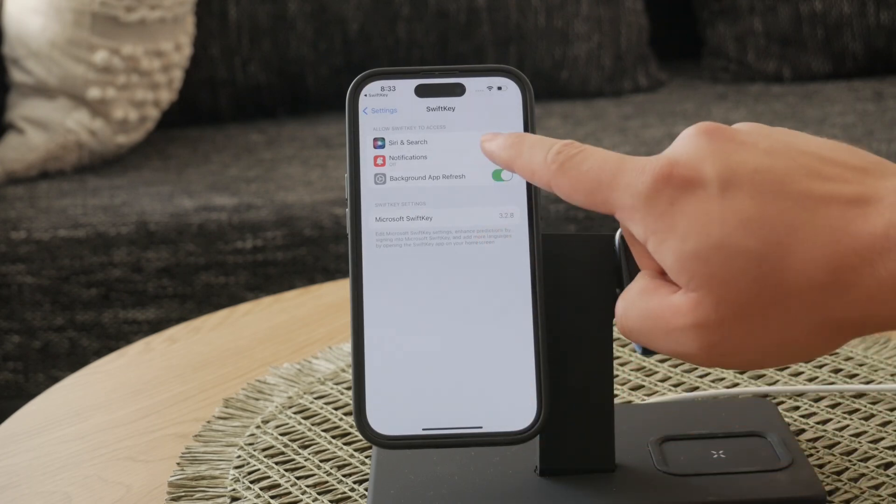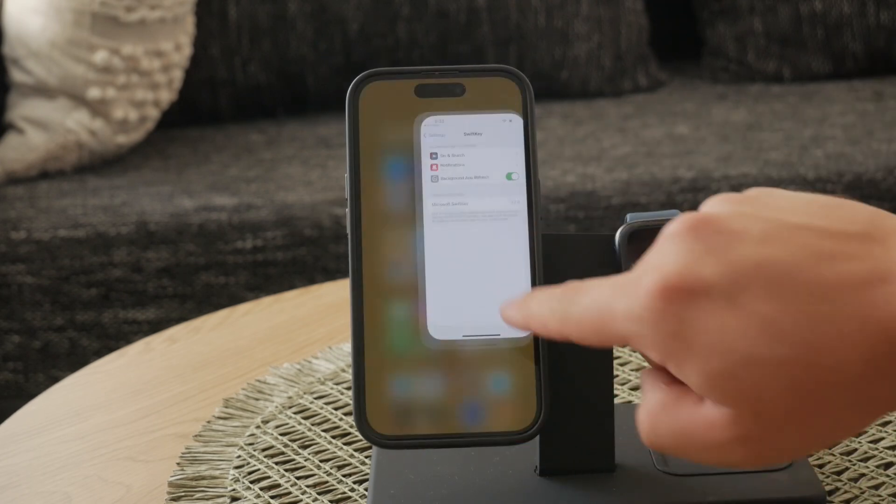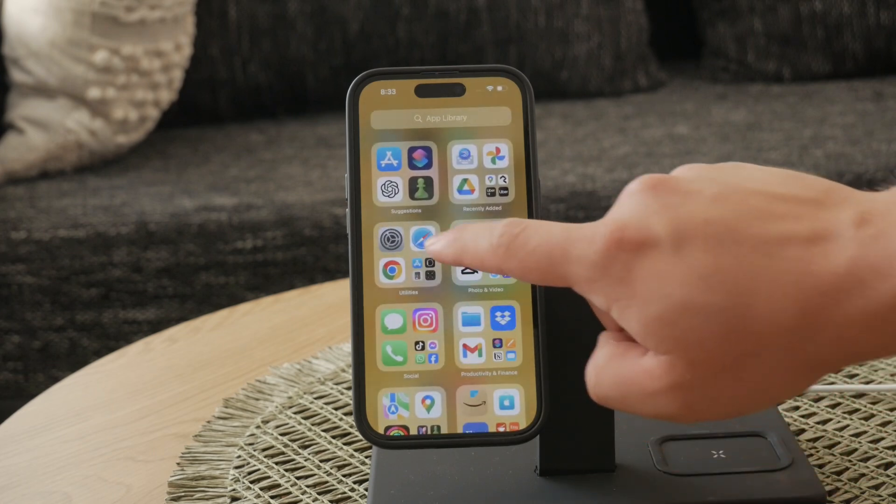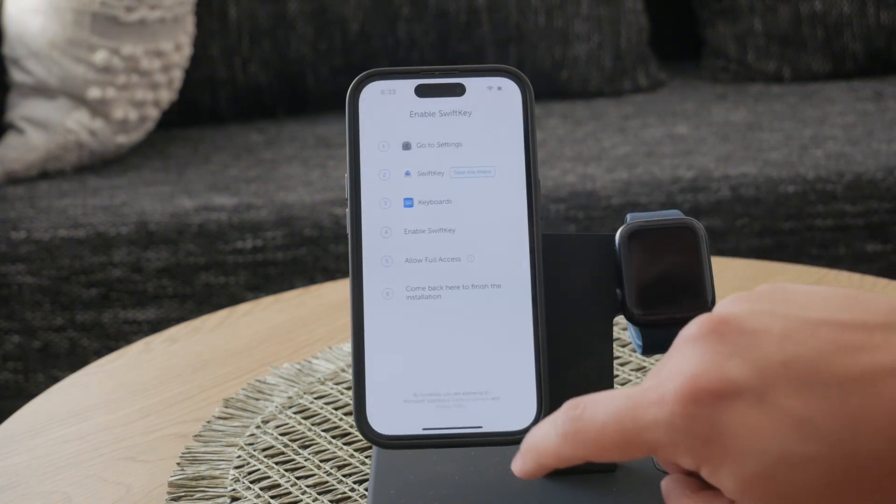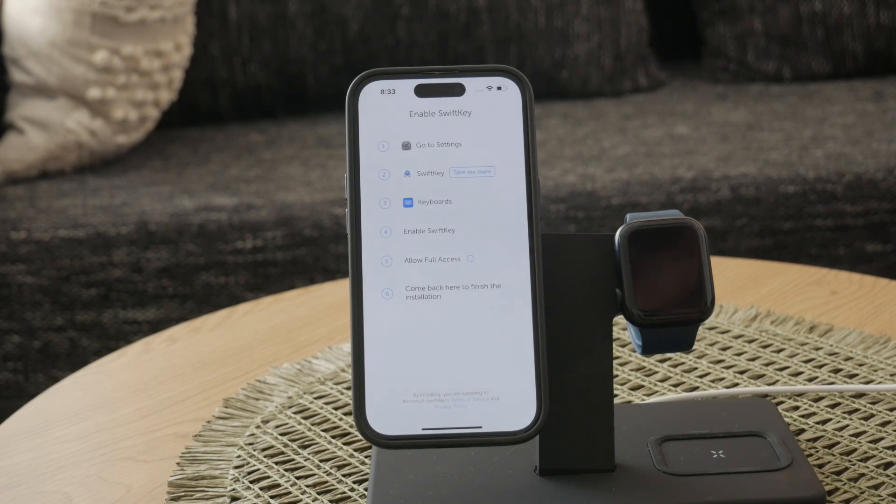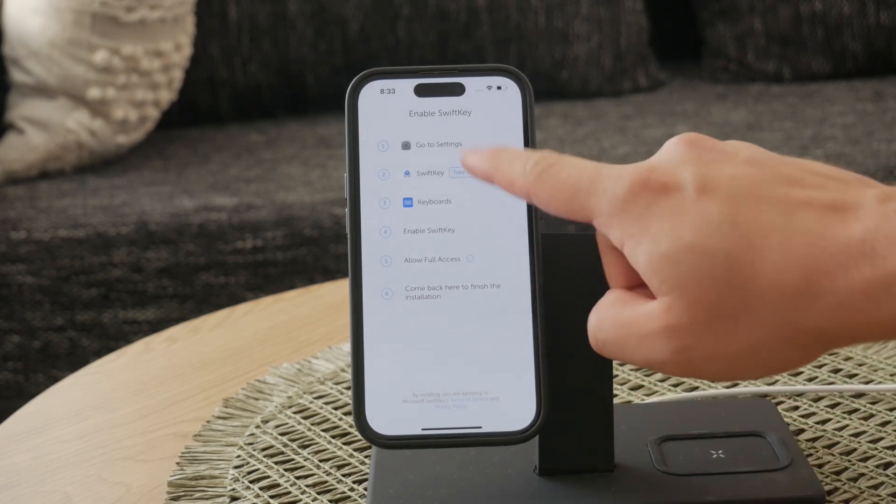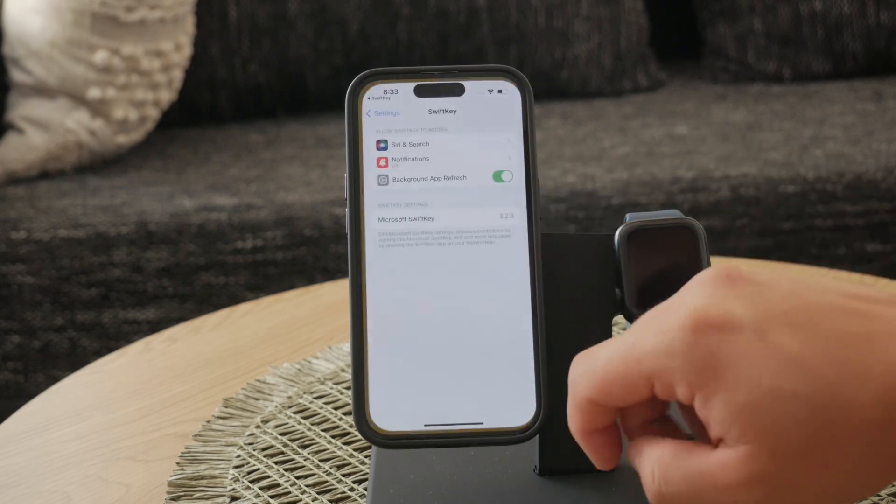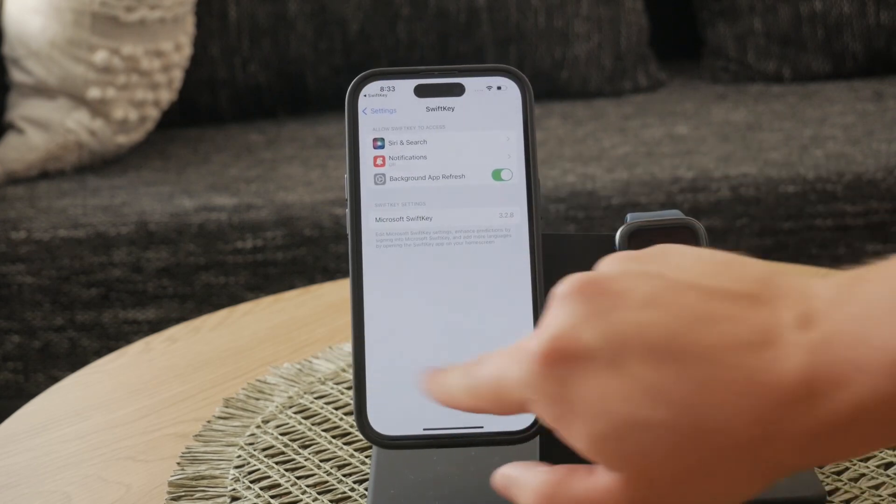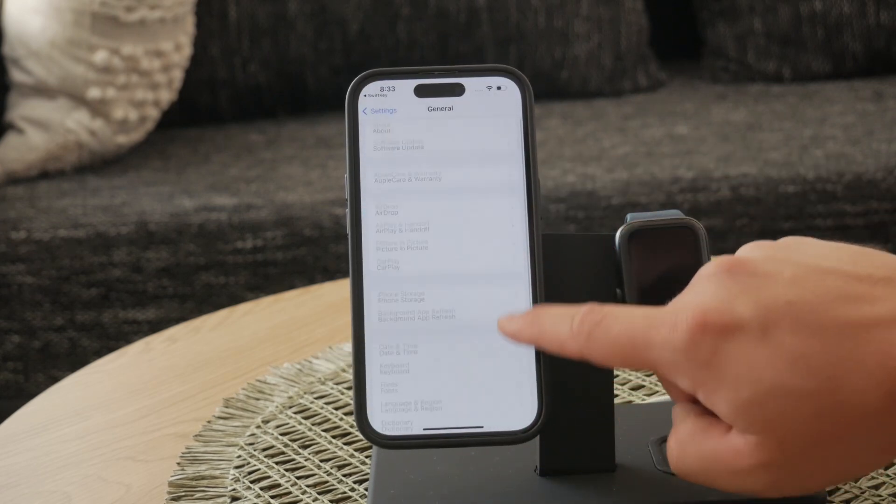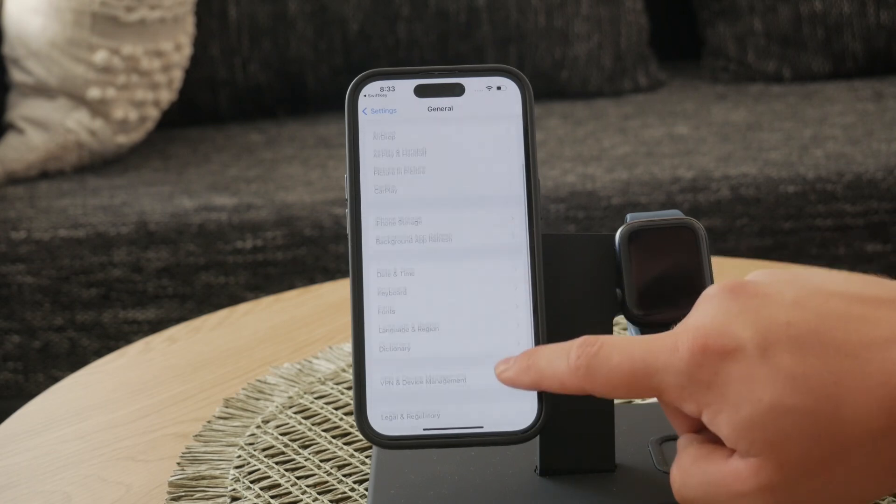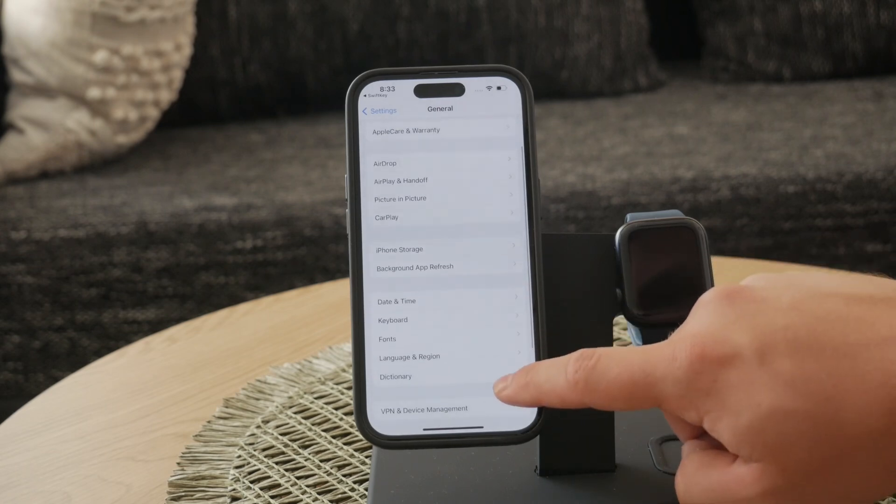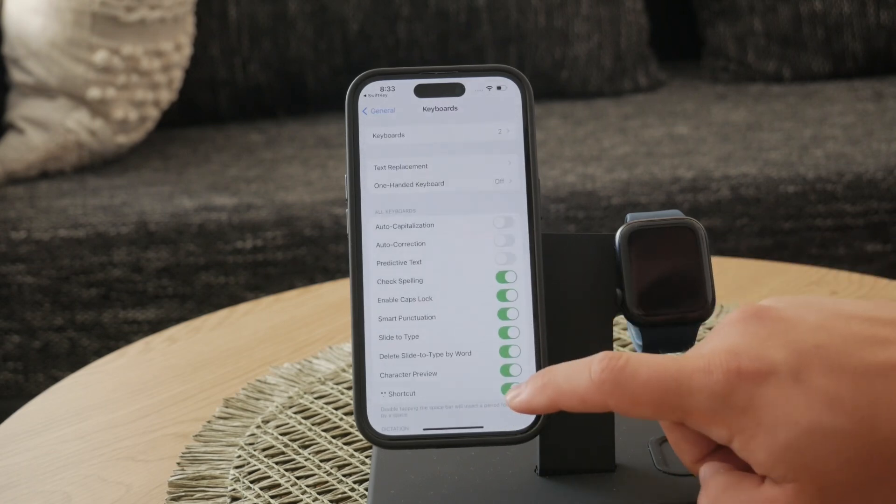Once SwiftKey is set up, open the SwiftKey app and sign in with your Microsoft or Hotmail account. This step is necessary to unlock additional features and ensure a seamless experience. Signing in with your Microsoft account also integrates your preferences and settings across devices if you use SwiftKey on other platforms.